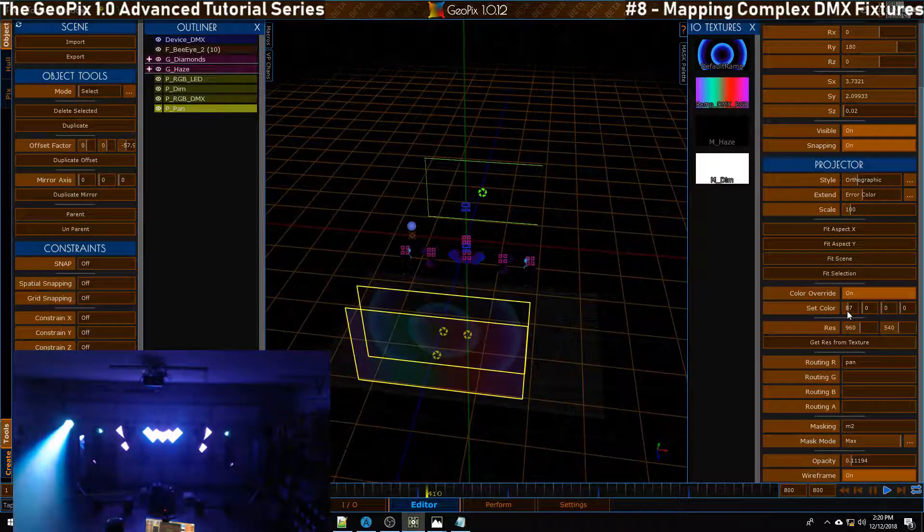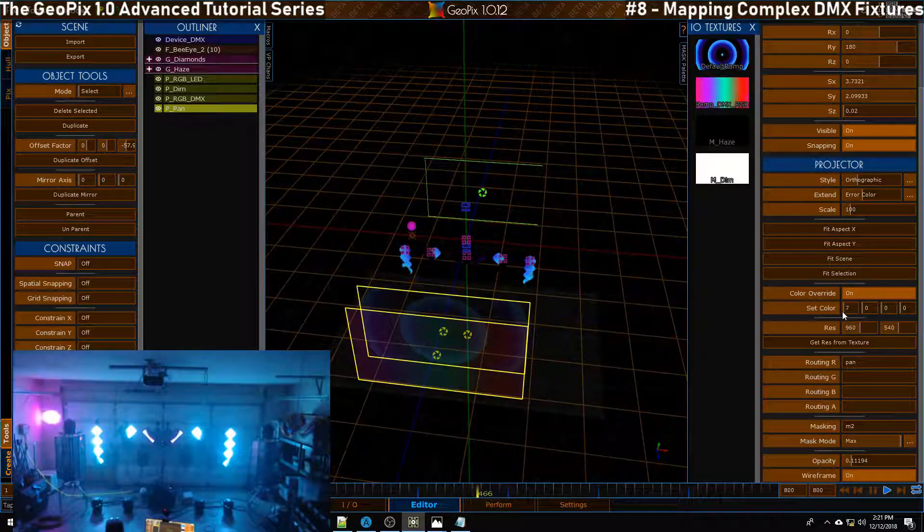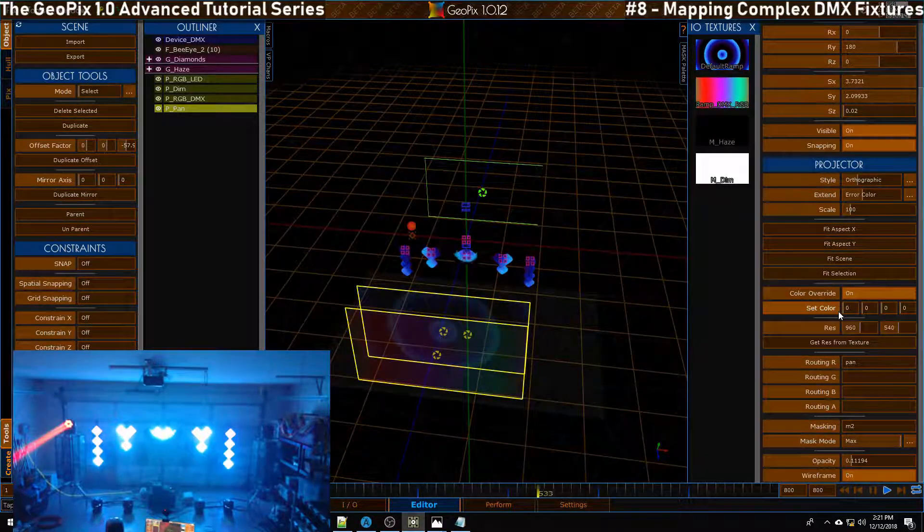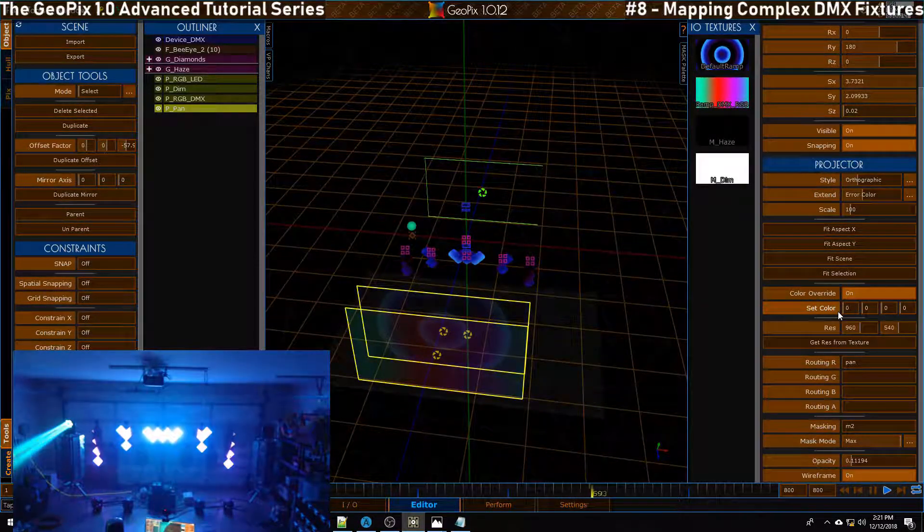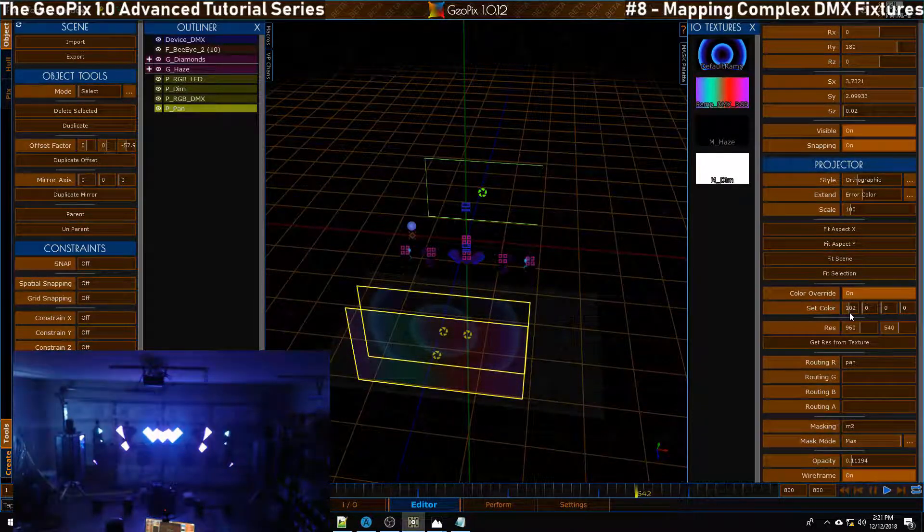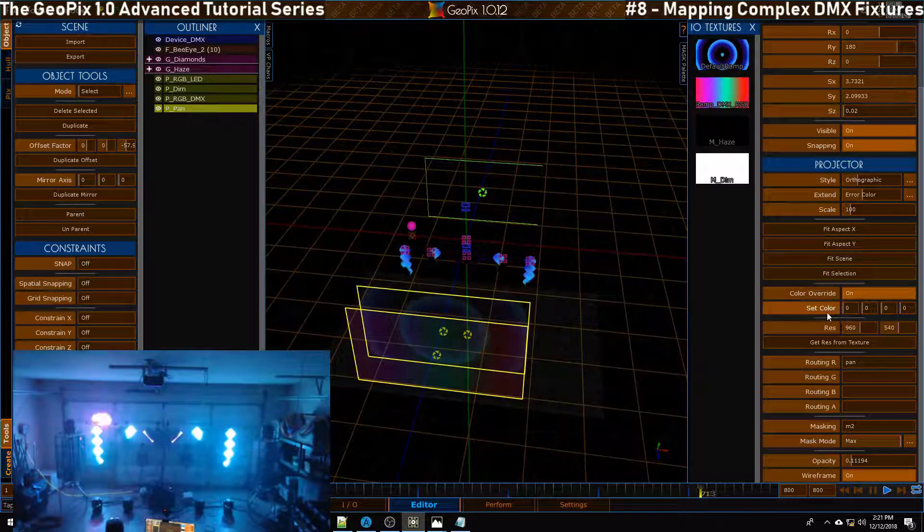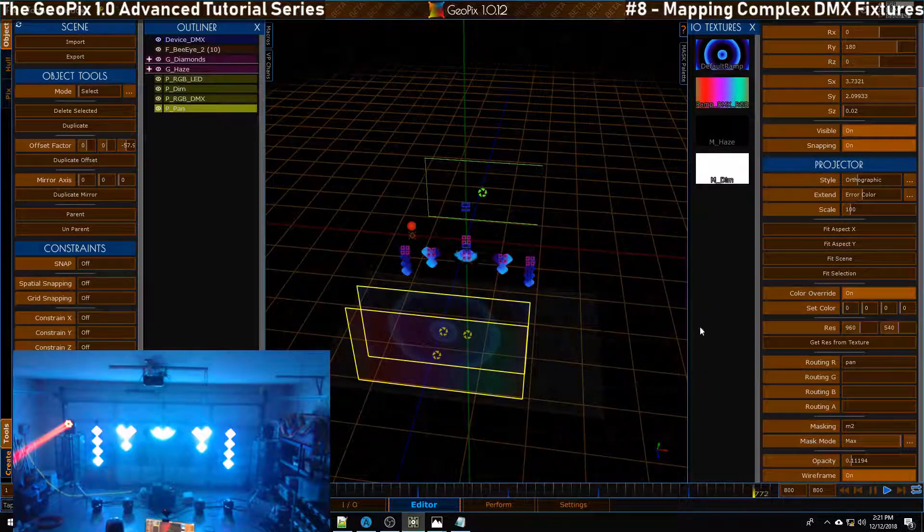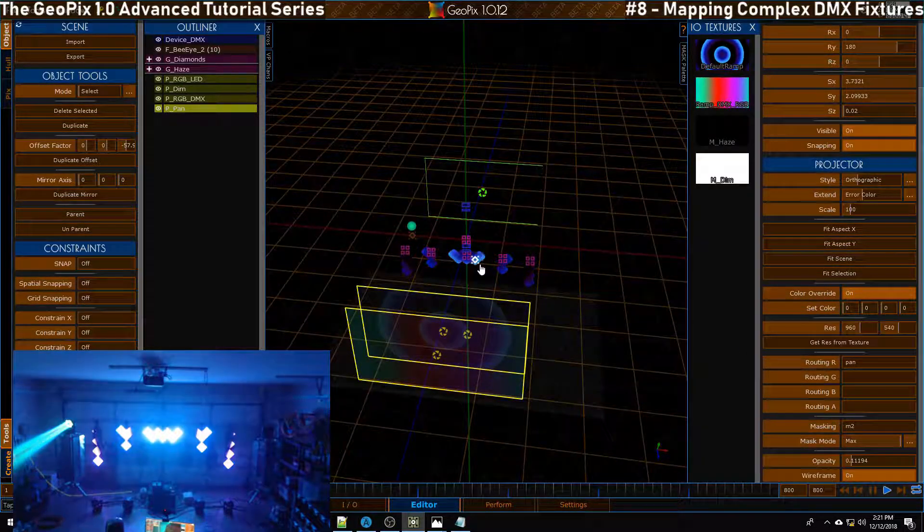Nothing happened, that's because our value is at zero, but if we start tweaking this value you'll see that this thing spins around, blinds me, and returns back to its original location. This is good, things are looking fine here.